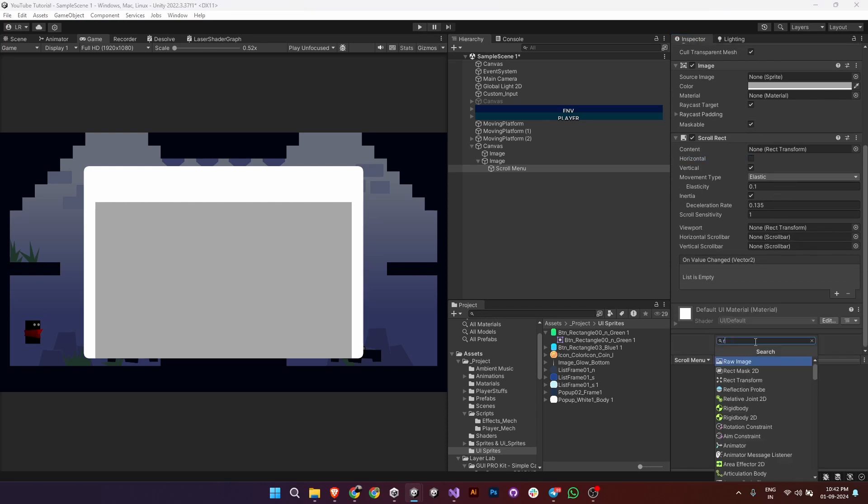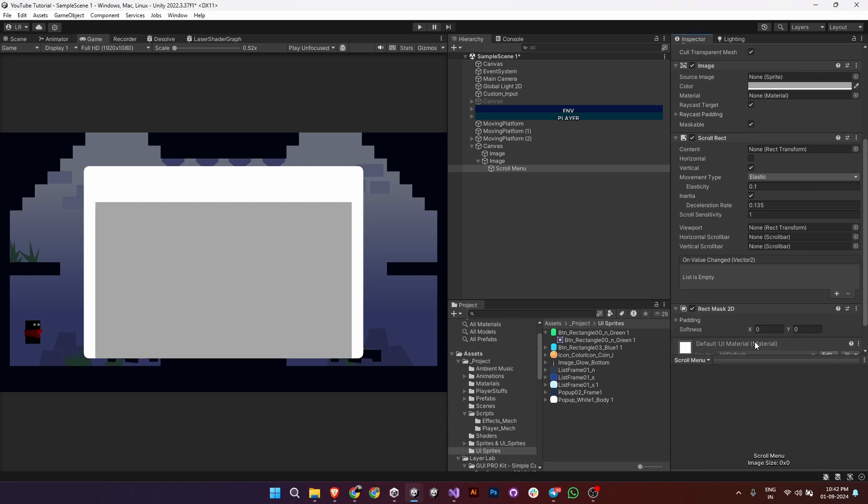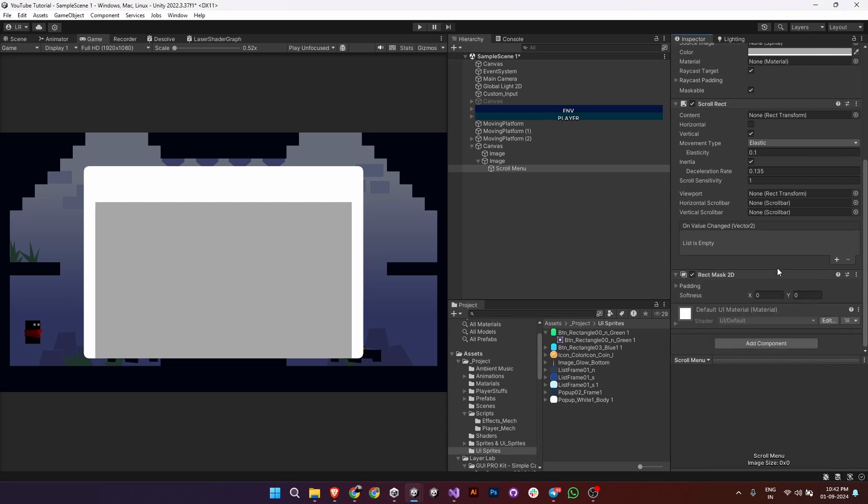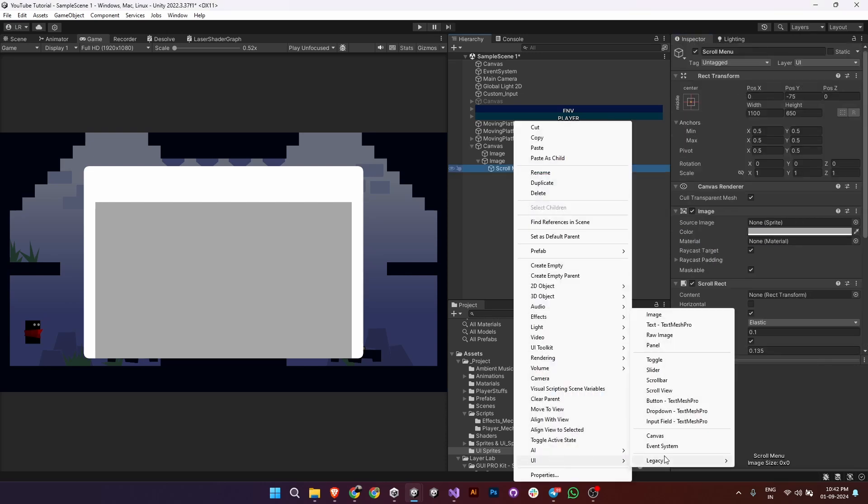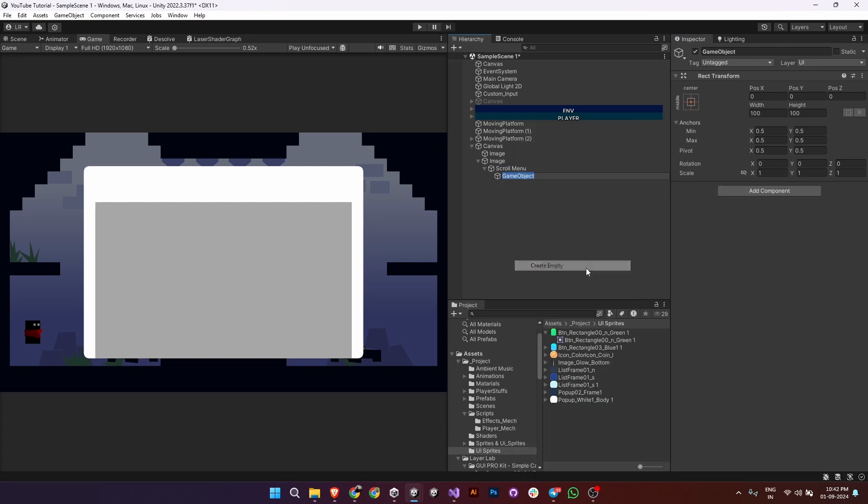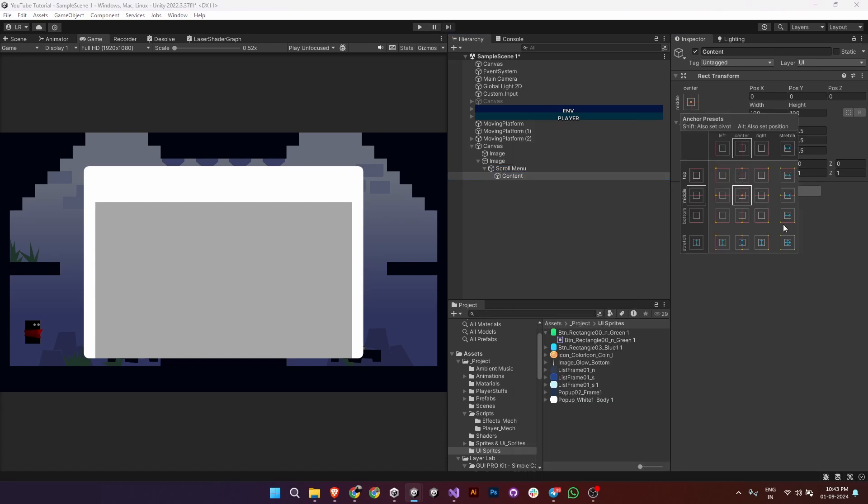Next, add a rect mask 2D component so only visible content is shown. Now add an empty child object under the scroll area and name it content. This will hold all the items in the scroll menu. Set the pivot to top center to ensure it scrolls correctly.